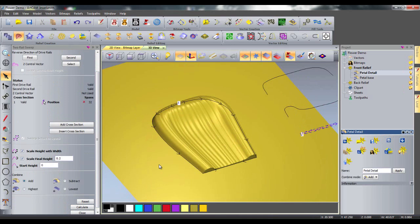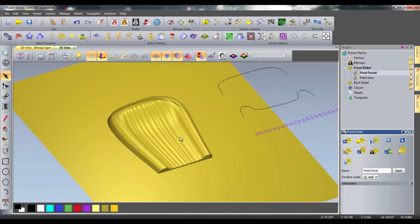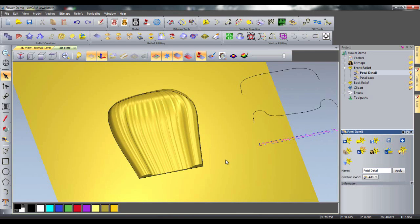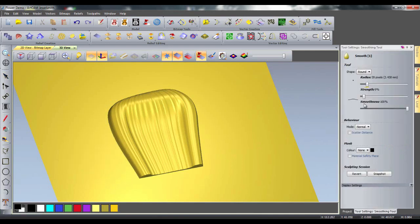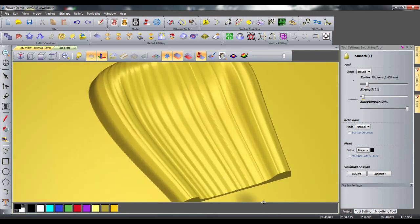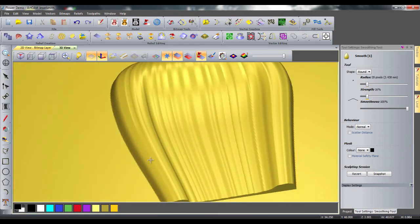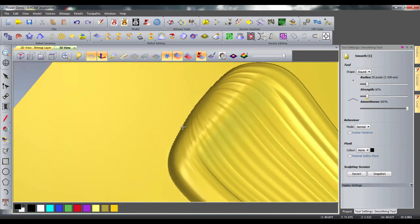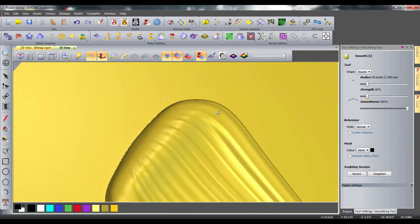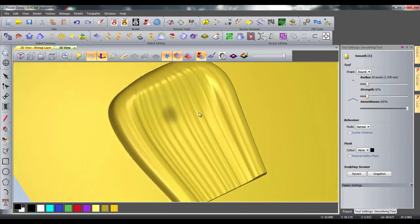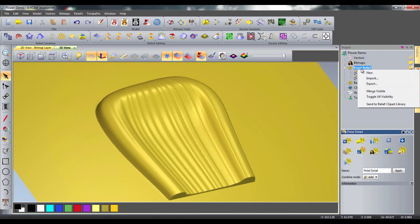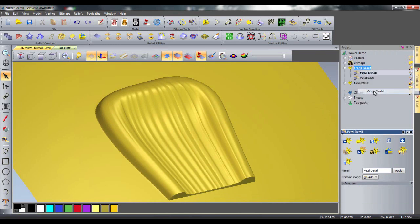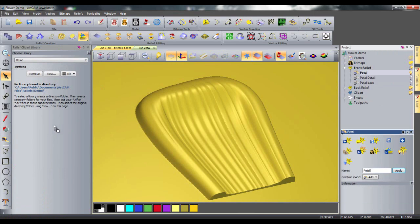Here you can see my petal starting to take shape. I will finish by using the sculpting tools to give a better finish to my petal. I will now merge these layers to create one petal. I can now add this layer to my clipart library, ready for use at a later time.